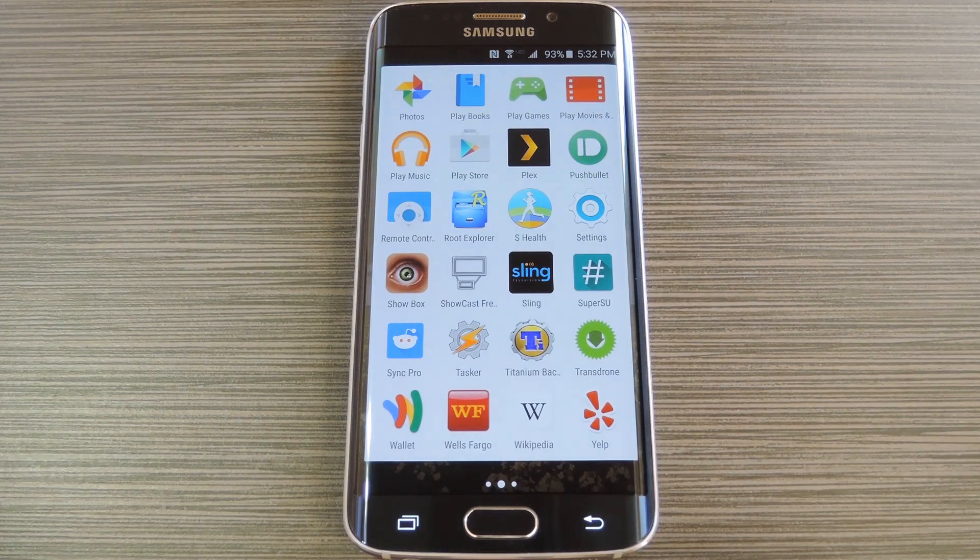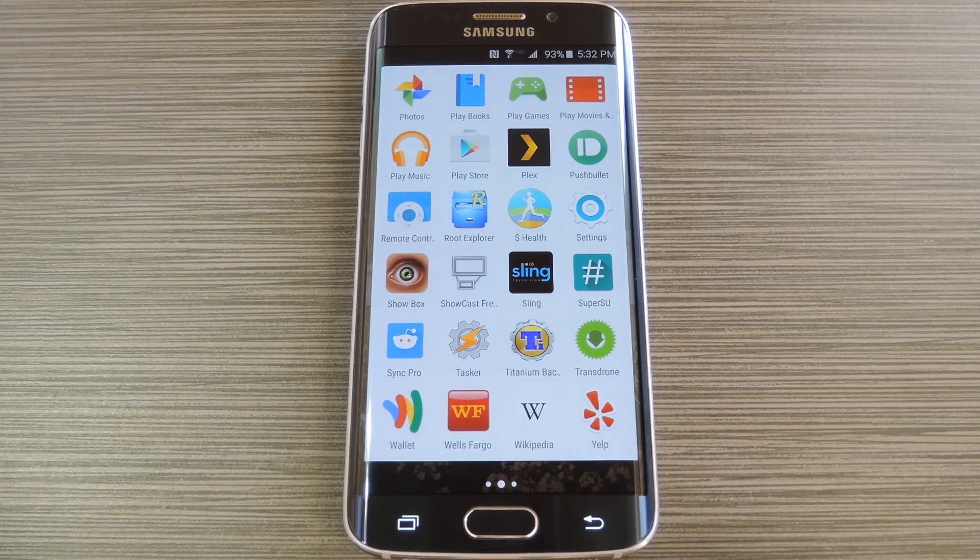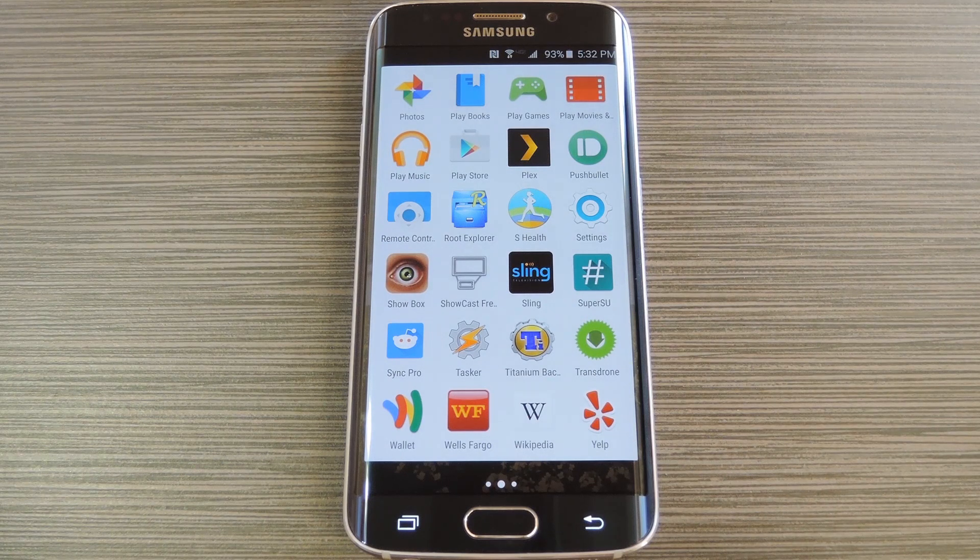Hey what's up everybody, it's Dallas with Gadget Hacks and today I'm going to show you how to disable the boot sound on your Galaxy S6.